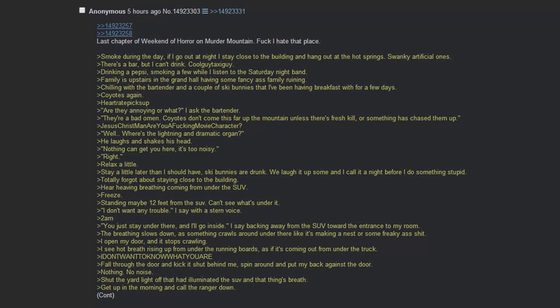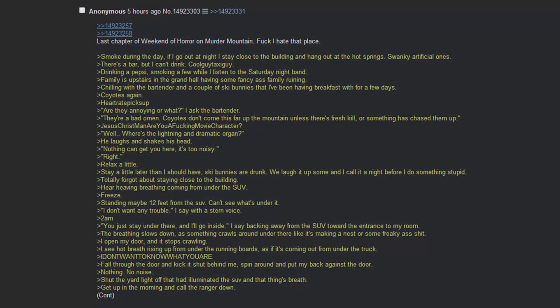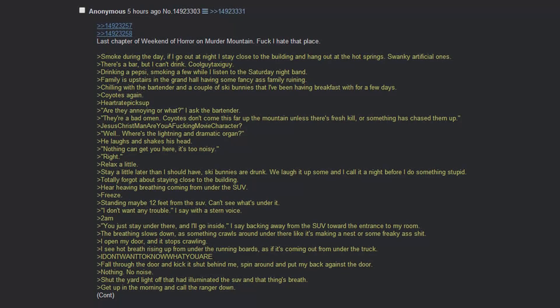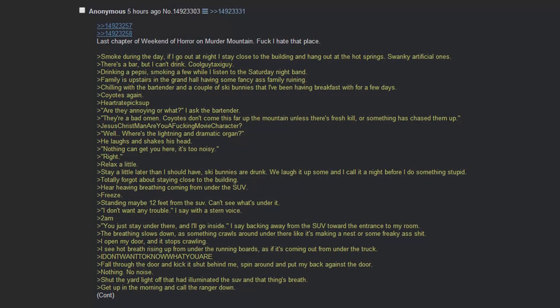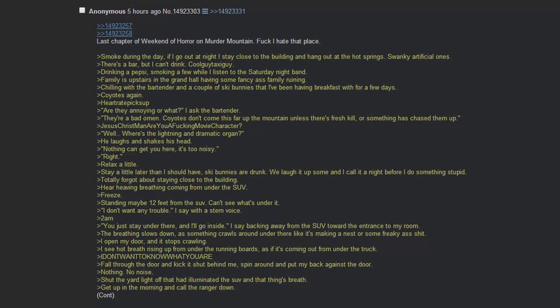Totally forgot about staying close to the building. Hear heavy breathing coming from under the SUV. Freeze. Standing maybe 12 feet from the SUV. Can't see what's under it. I don't want any trouble, I say with a stern voice. 2am. You just stay under there and I'll go inside, I say backing away from the SUV toward the entrance of my room. The breathing slows down. And something crawls out from under there. Like it's making a nest or some freaky ass shit. I open my door and it stops crawling. I see hot breath rising up from under the running boards. As if it's coming from under the truck. I don't want to know what you are. Fall through the door and kick it shut behind me. Spin around to put my back against the door. Nothing. No noise. Shut the yard light off that had illuminated the SUV and that thing's breath.